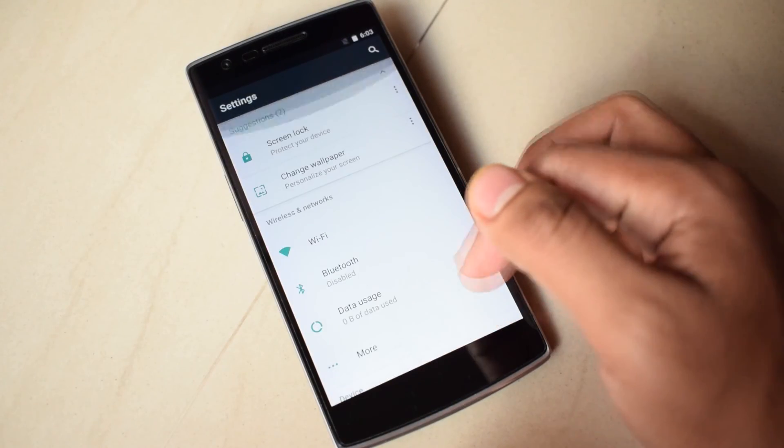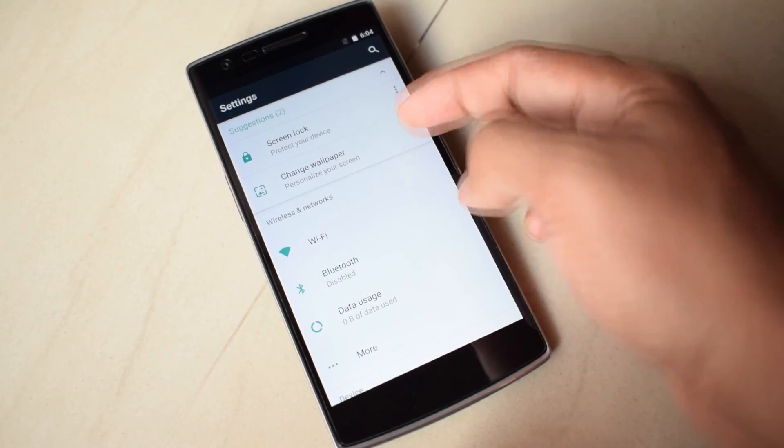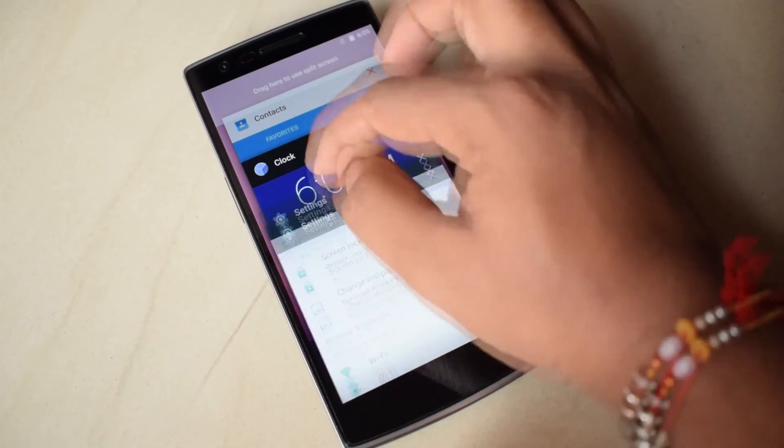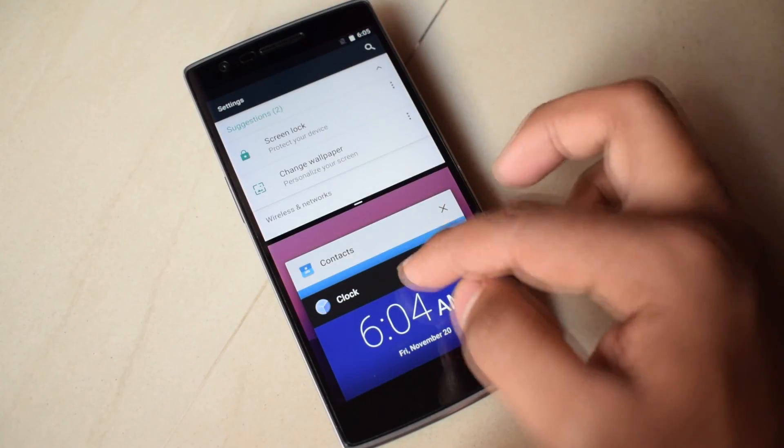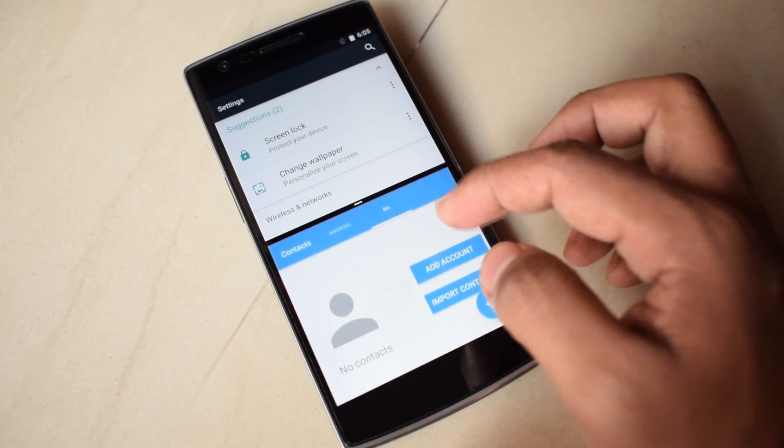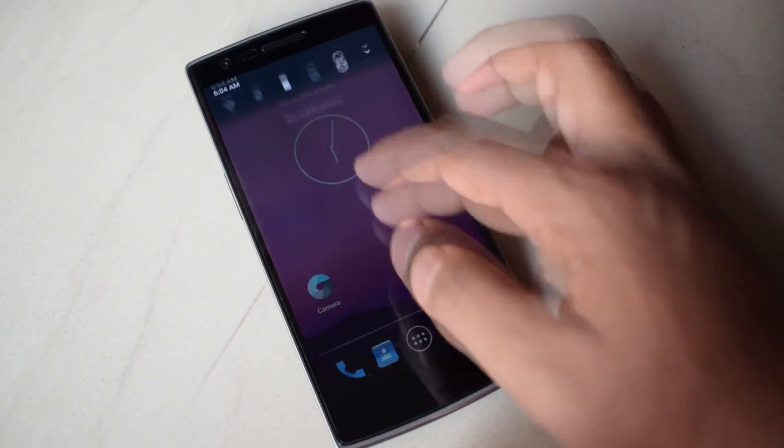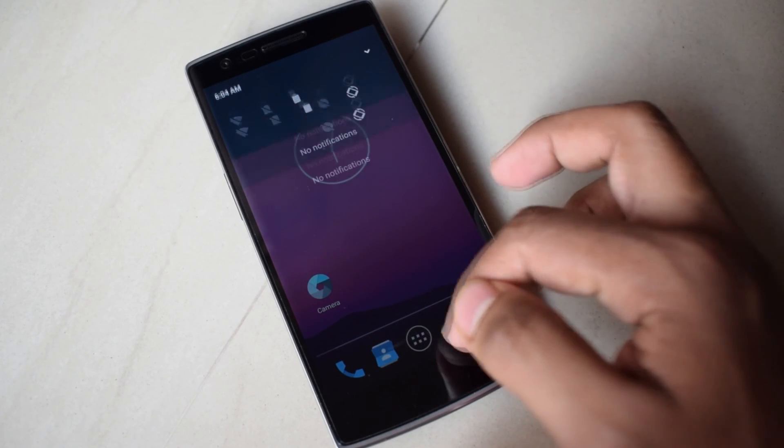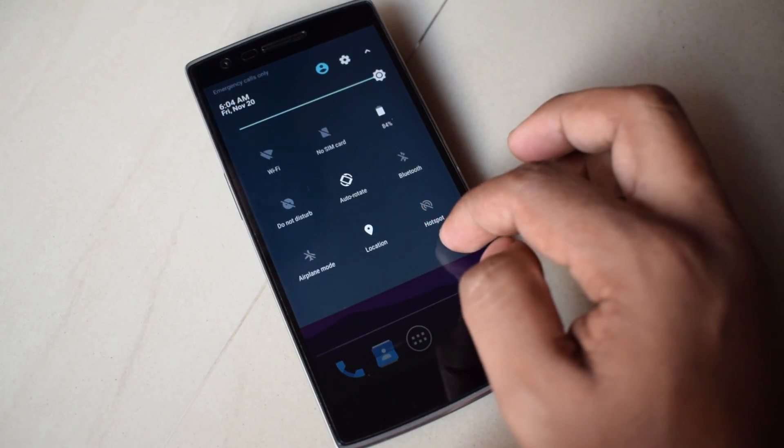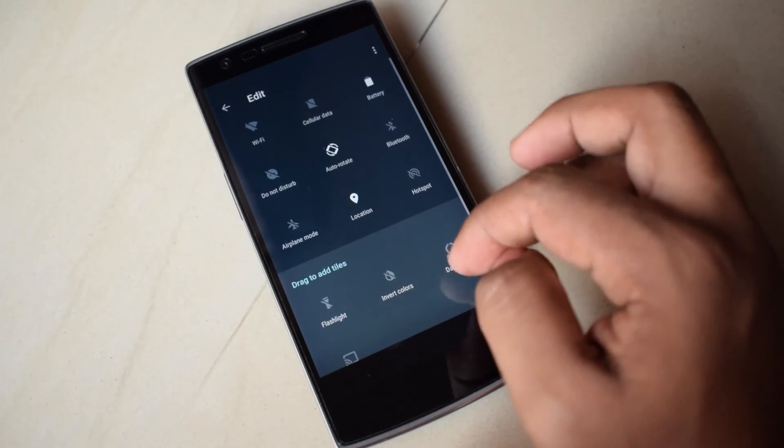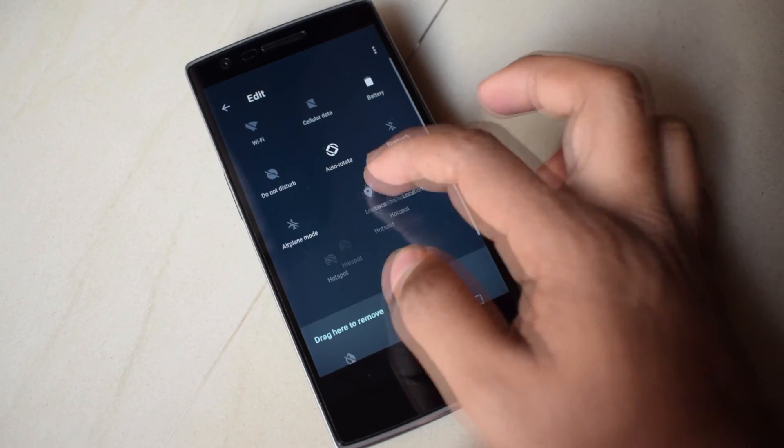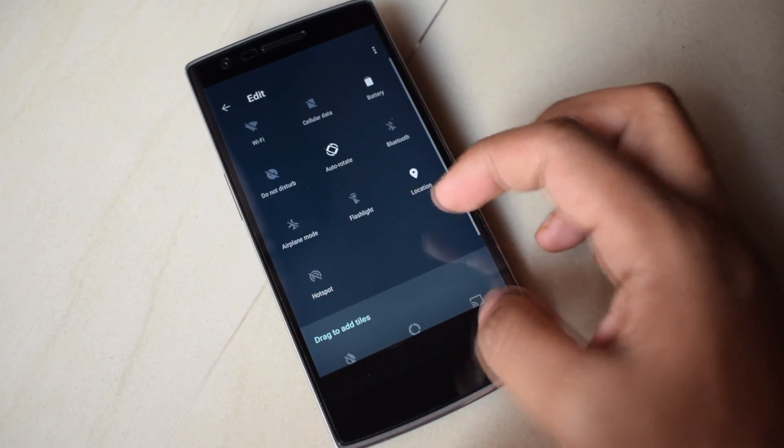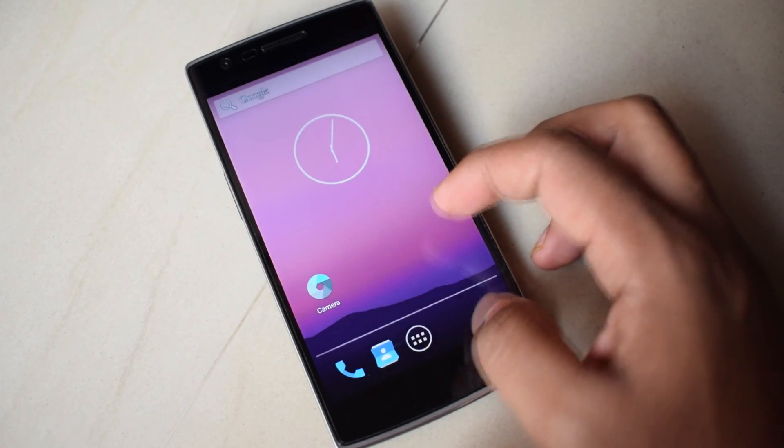Android Nougat comes with tons of new features including suggestions in settings, multi window and lot more features which we will cover in our future video once the ROM is available. That's it, thanks for watching this video. Be sure to subscribe, like and share this video and I will see you next time.